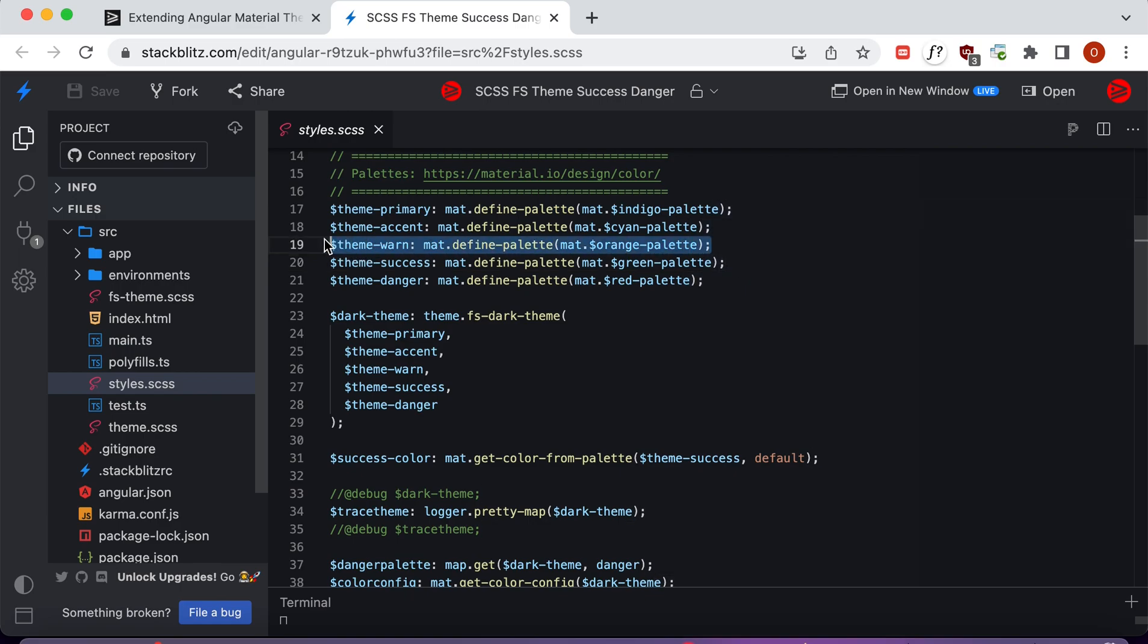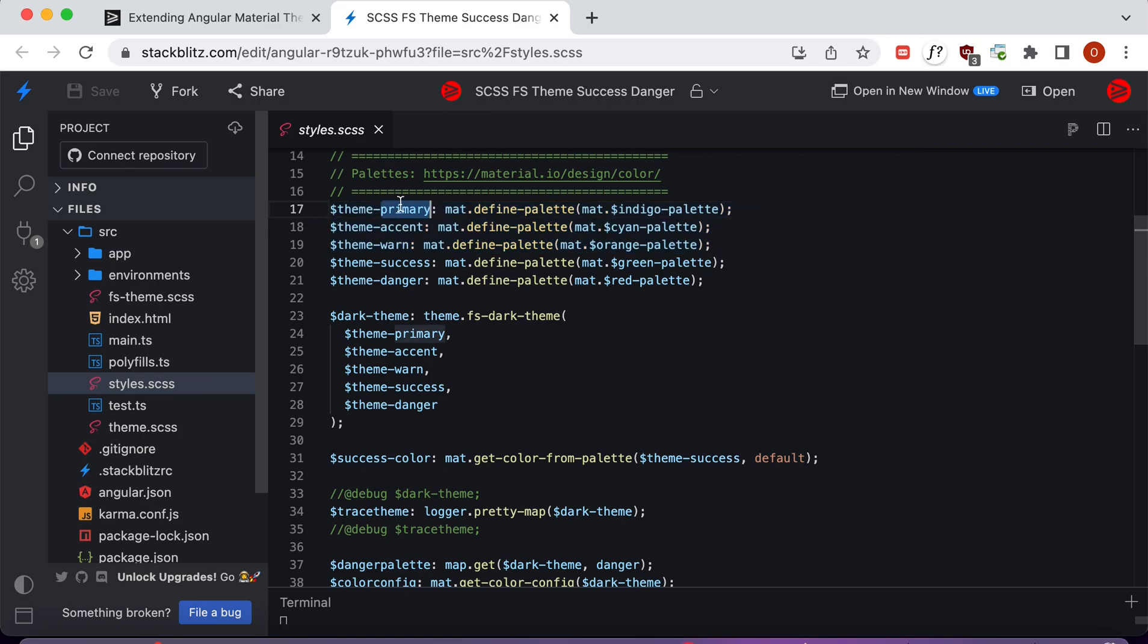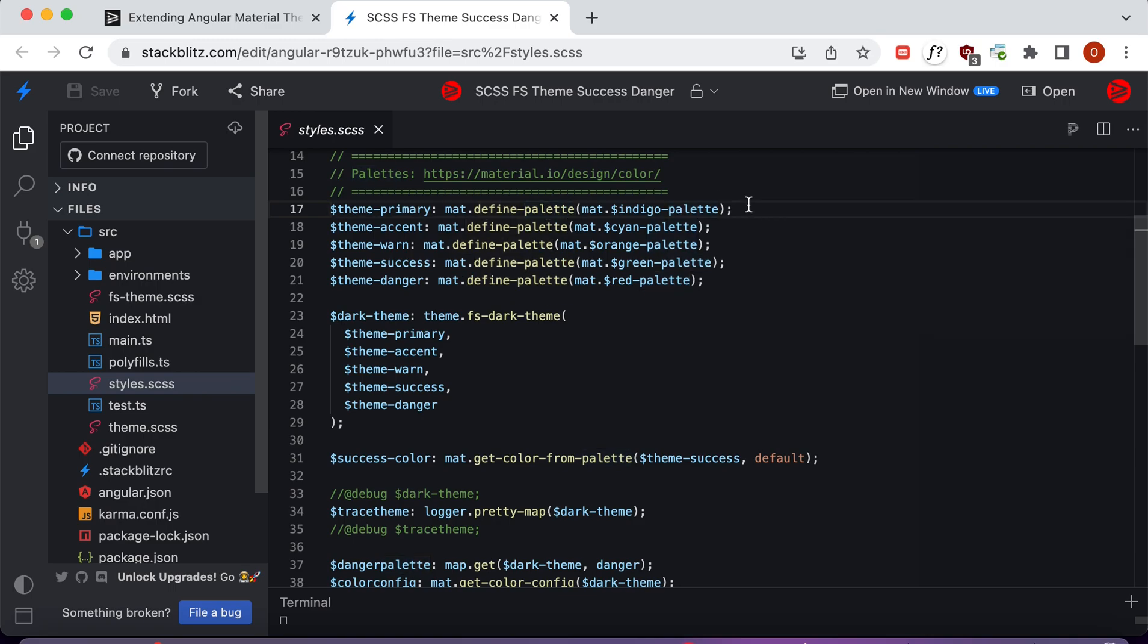For starters, we have the three color palettes that Angular normally takes when it's creating a theme, and these are the primary, accent, and warn palettes, and we use define-palette to create these.